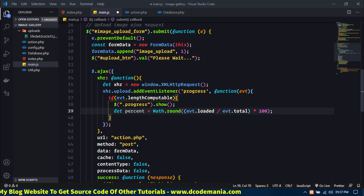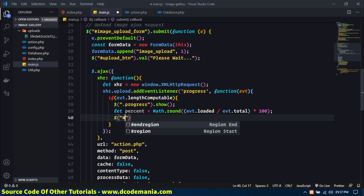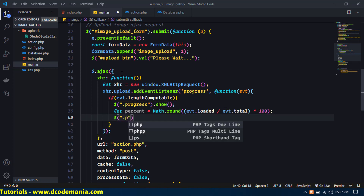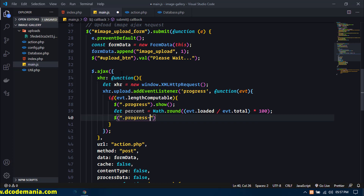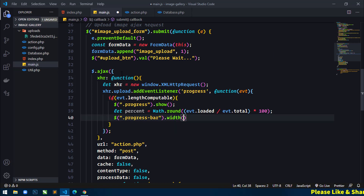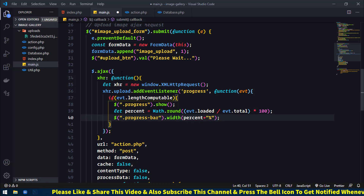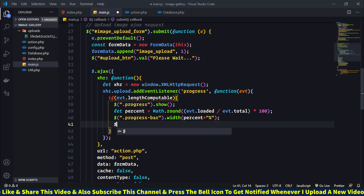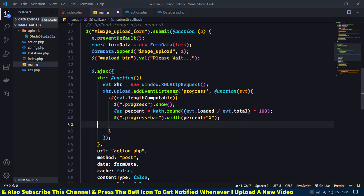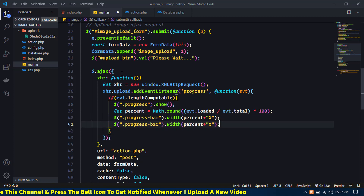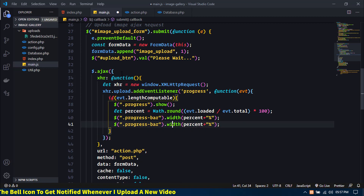And then next what I will do is select the progress bar and set the width of the progress bar — width here percent, and then concatenate with %, and I will also display the percent text. So again just copy the same thing and here just use text.